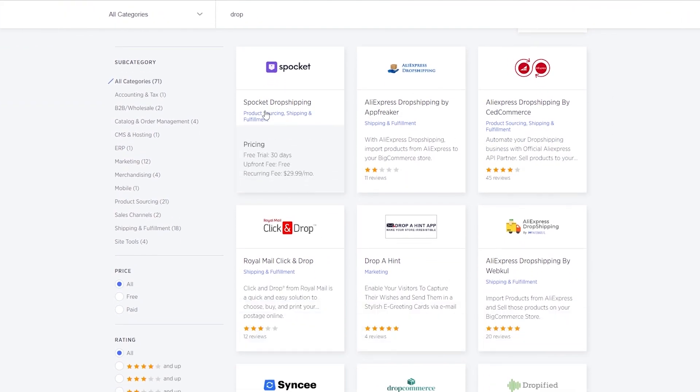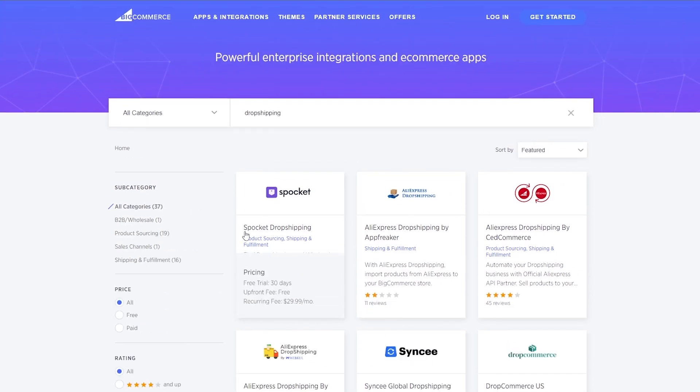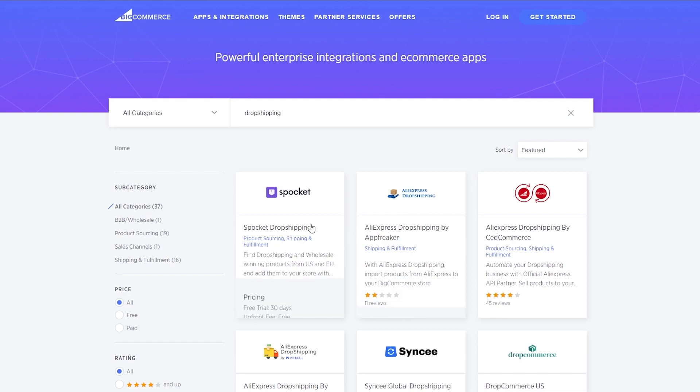And over here we have a bunch of different options. So we have Spocket Dropshipping. This is actually pretty cool. There is a free trial for 30 days upfront. There is no upfront fee and recurring fee is going to be $29.99. It all depends on you. And in my opinion, Spocket is an excellent application to use.